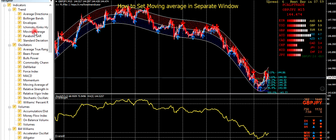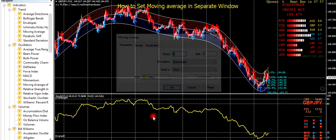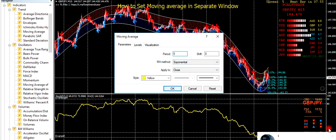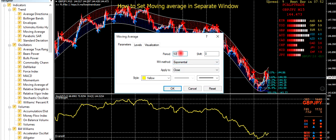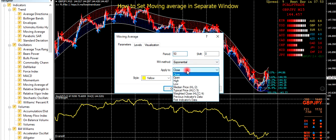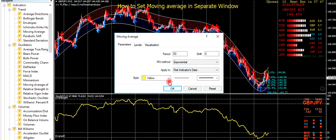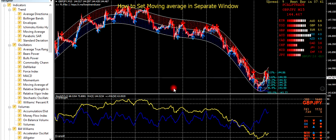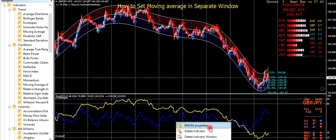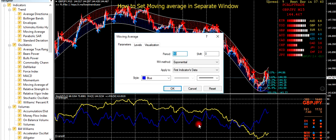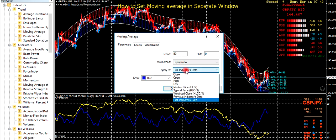So we add another one. We choose first indicator data and set the color to blue, and click ok. Then apply to close.